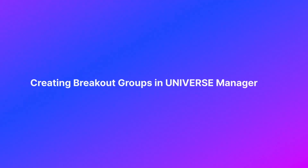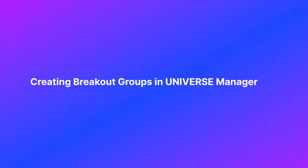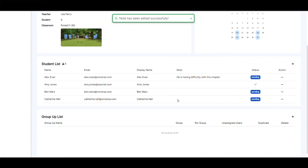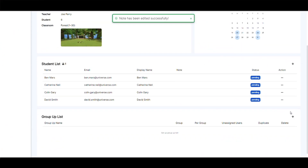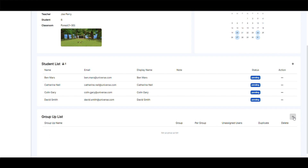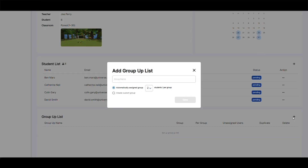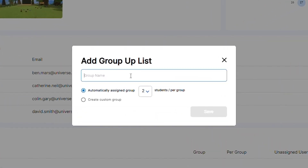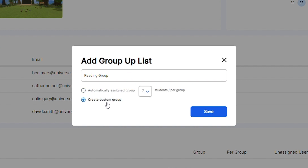Creating Breakout Groups in Universe Manager. Under the Classroom tab, teachers can also set Breakout Groups by clicking on the Plus button. Define the group name and choose to automatically assign groups, or create a custom group.